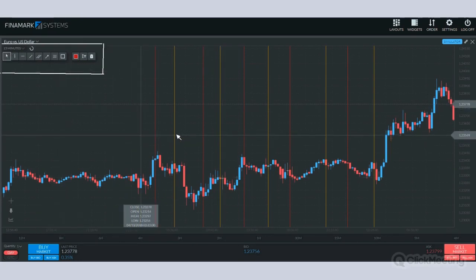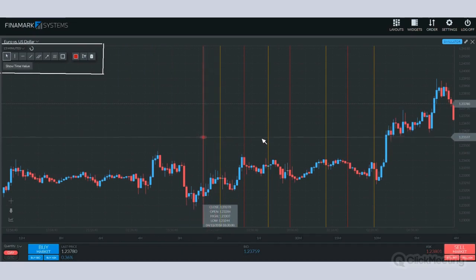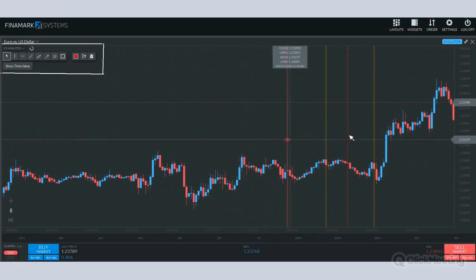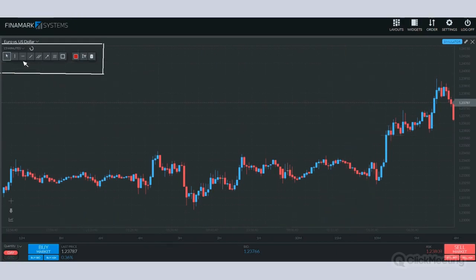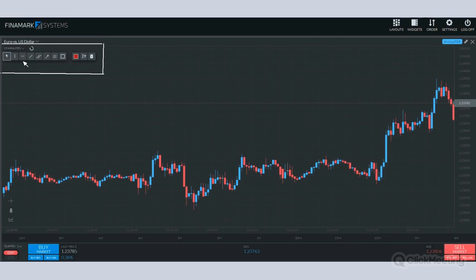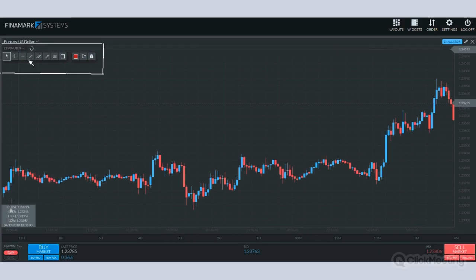Once we've got the vertical line tool covered, any color we want to set it to we simply change the color before drawing the line. We can use it as a timeframe alert, to mark off the cash open and close of a session, lunch, or any location throughout the day where we expect something to have significance. Rather useful tool.